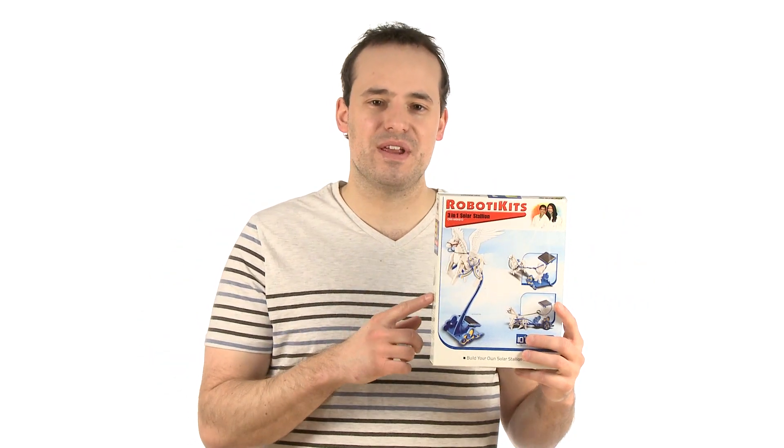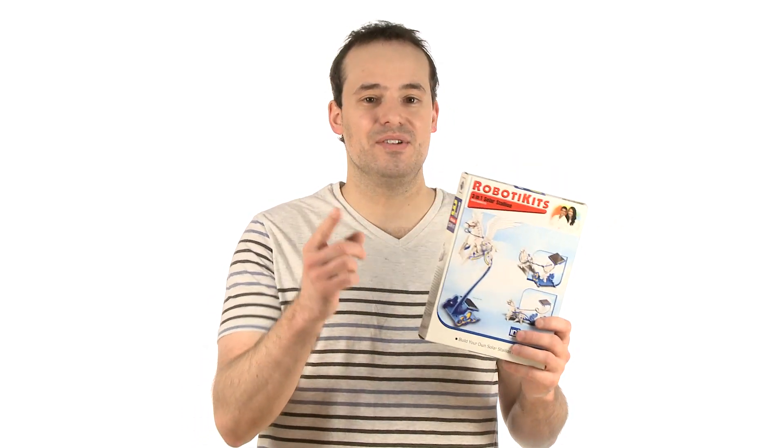Seriously, I could play with my solar stallion for hours. If you're looking to make science fun, check out the three-in-one solar stallion along with tons of other educational solar kits we have to offer at stevespanglerscience.com. Kids will love it and you'll love it too.